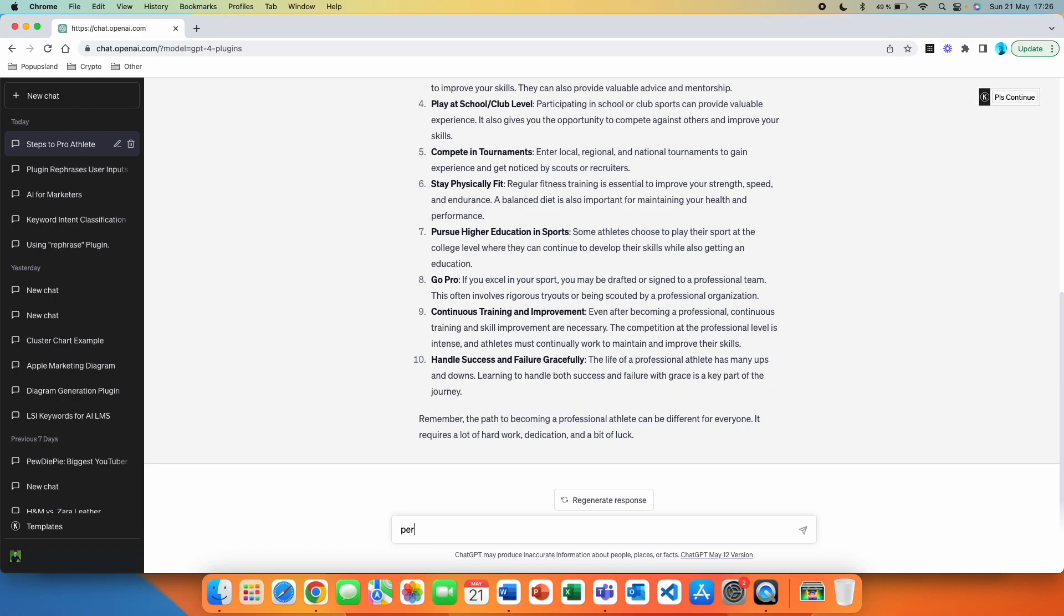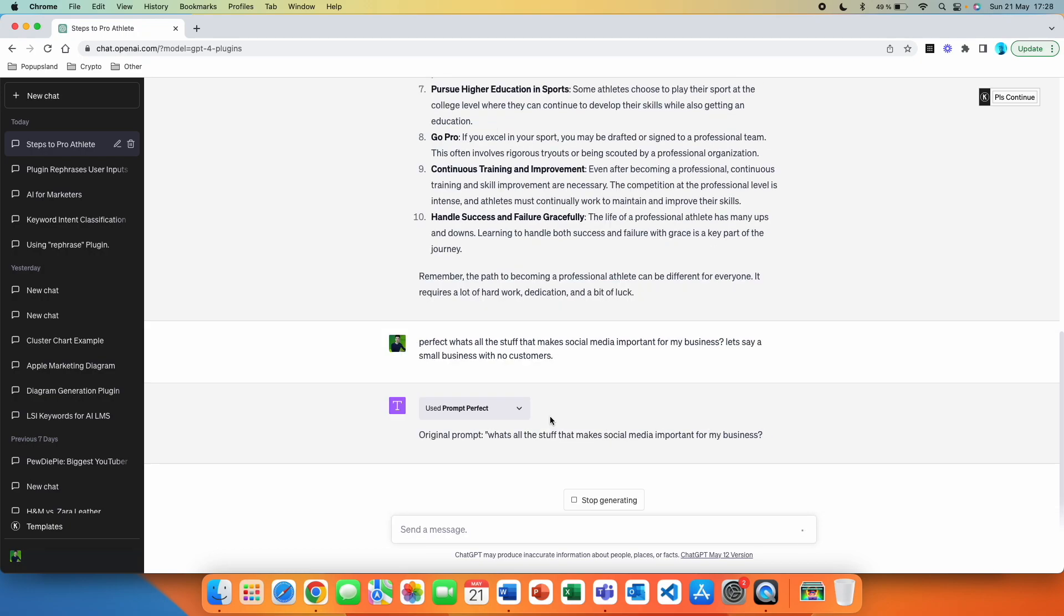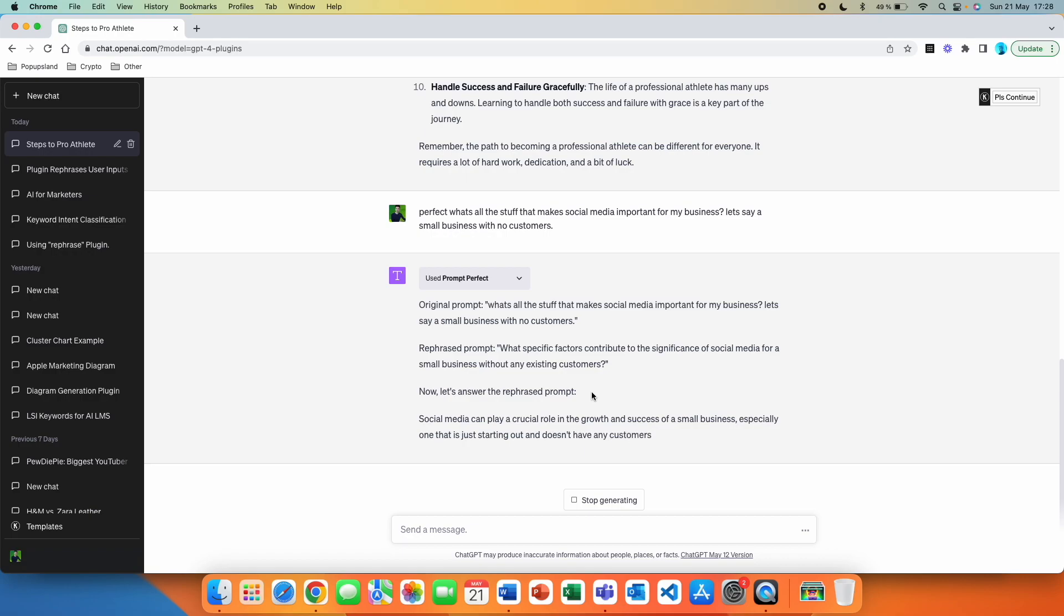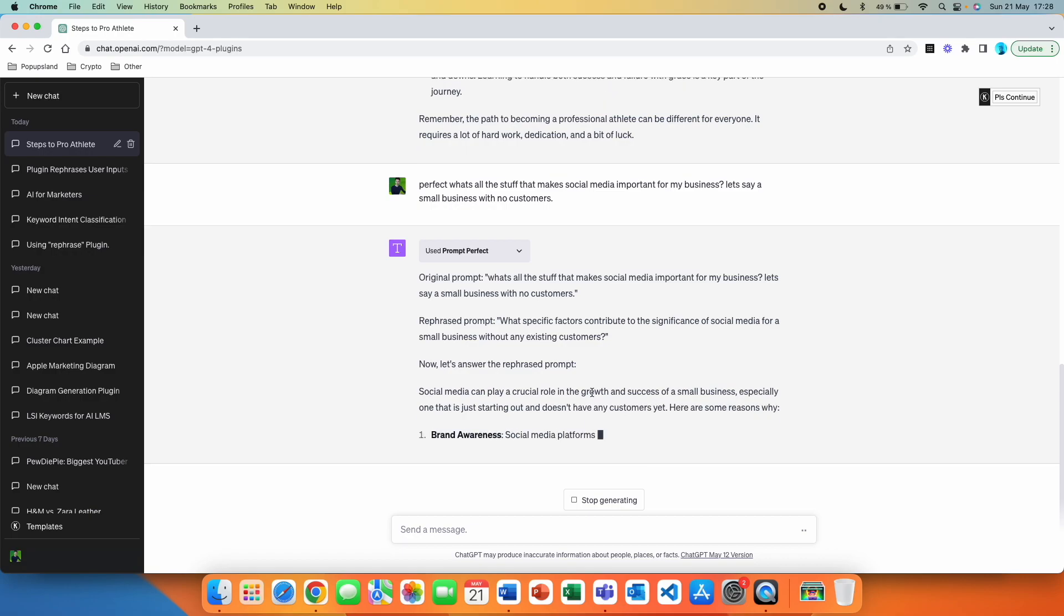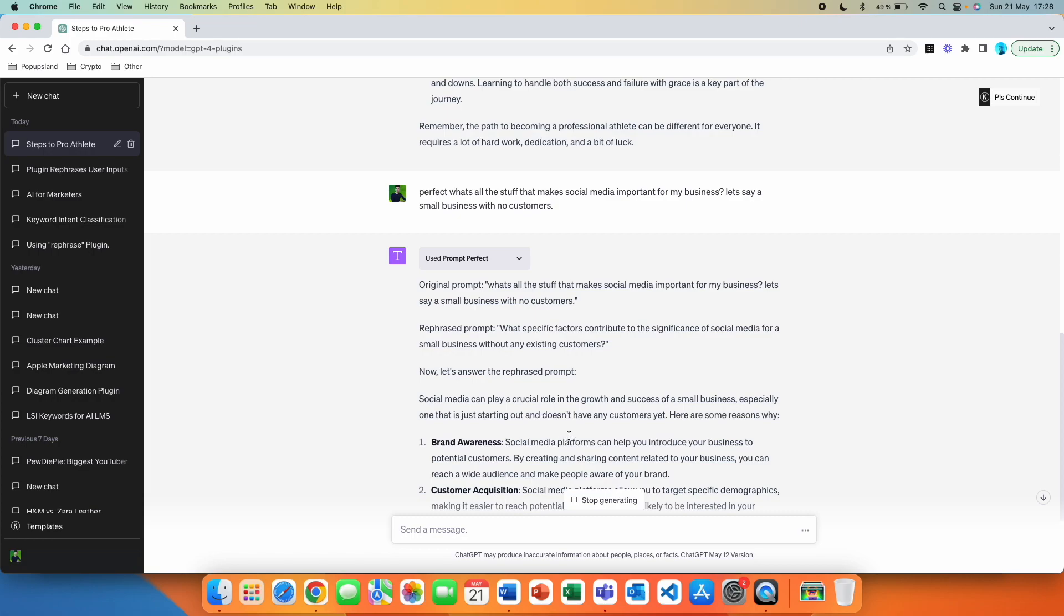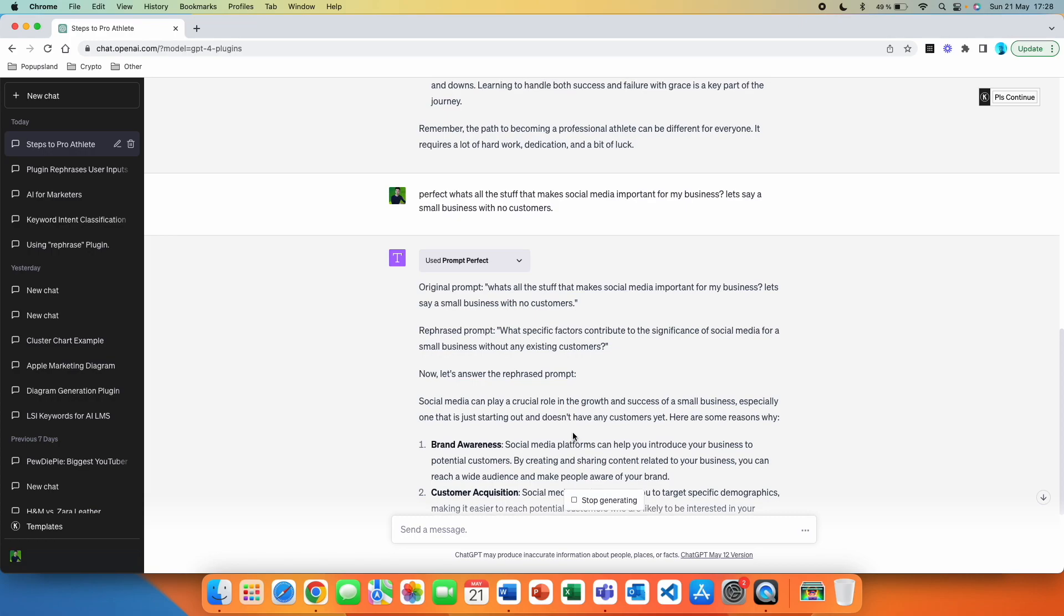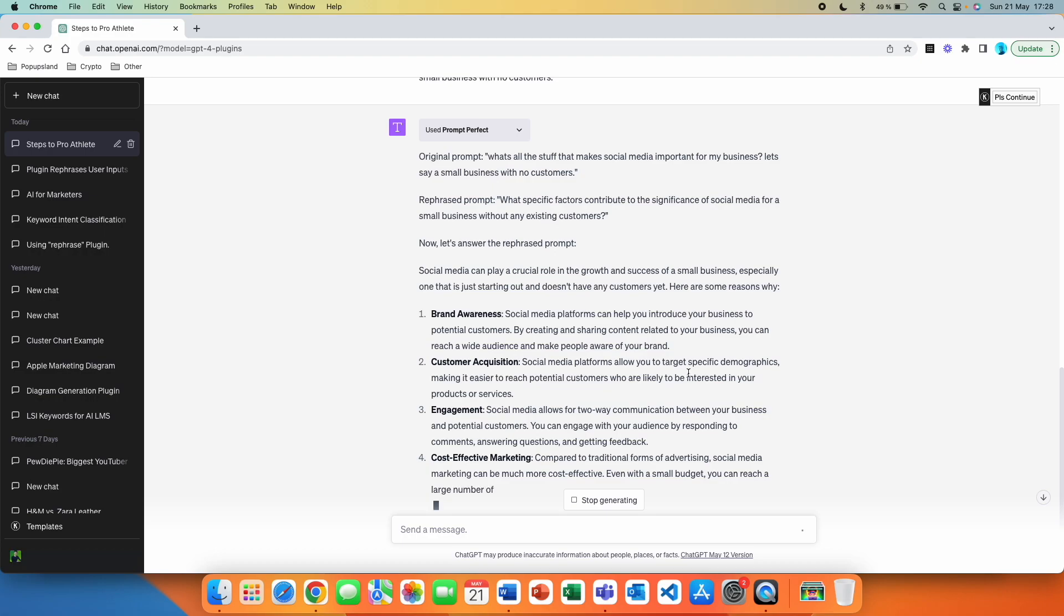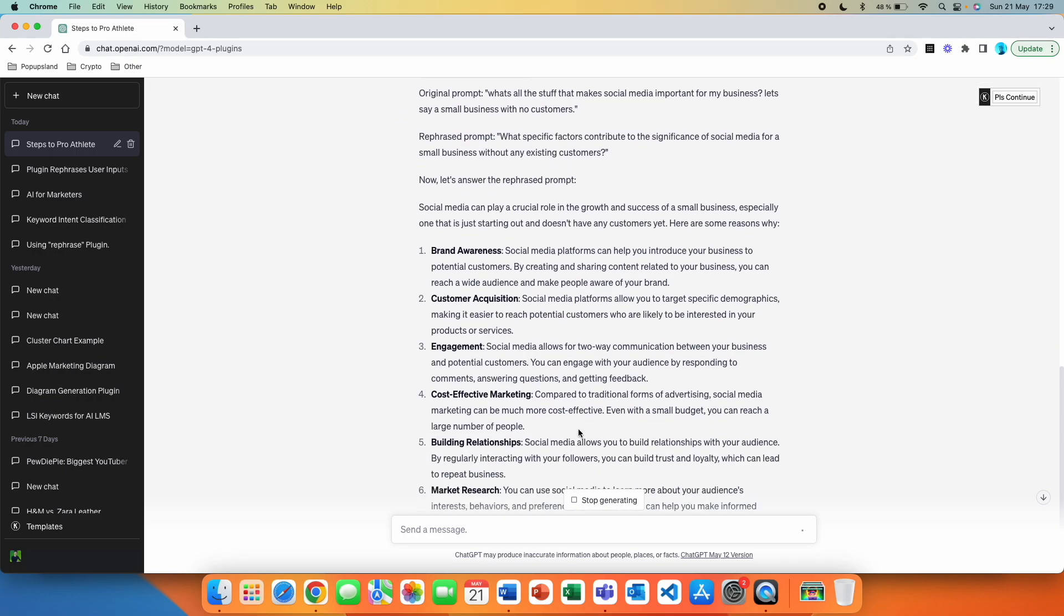Let's do a question once again. So here I wrote down a question, but also a follow-up small sentence that I just randomly thought about afterwards. So let's see what happens here. All right. So what specific factors contribute to the significance of social media for a small business without any existing customers? Now let's answer the rephrased prompt. Social media can play a crucial role in the growth and success of a small business, especially one that is just starting out and doesn't have any customers yet. Here are some reasons why. Brand awareness. Social media platforms can help you introduce your business to potential customers. Customer acquisition. Social media platforms allow you to target specific demographics, making it easier to reach potential customers who are likely to be interested in your products or services. Engagement.